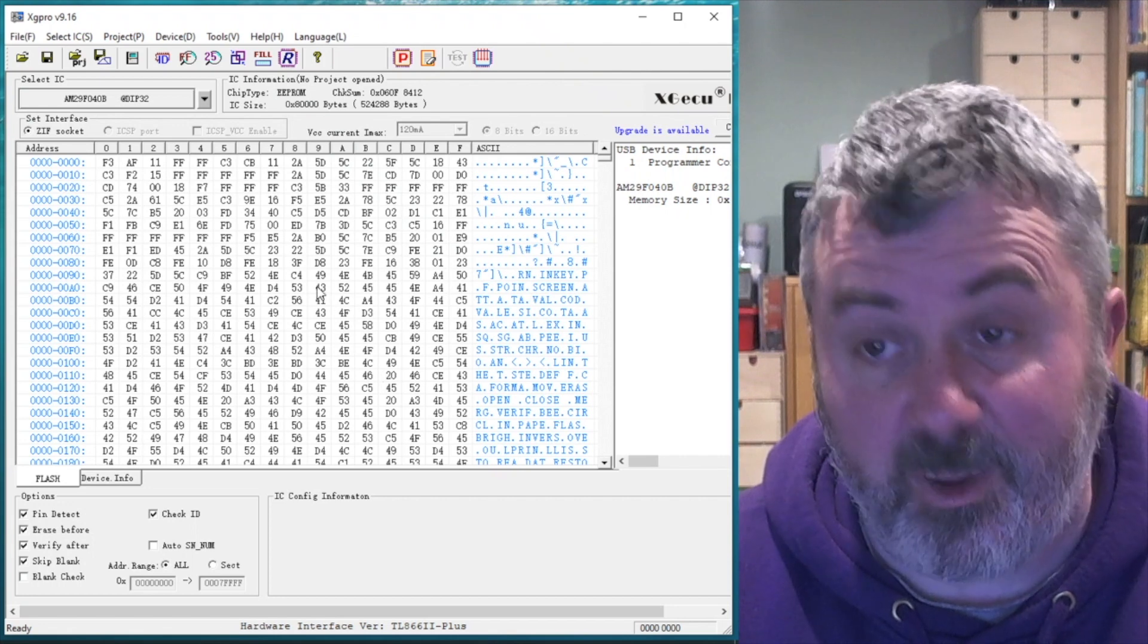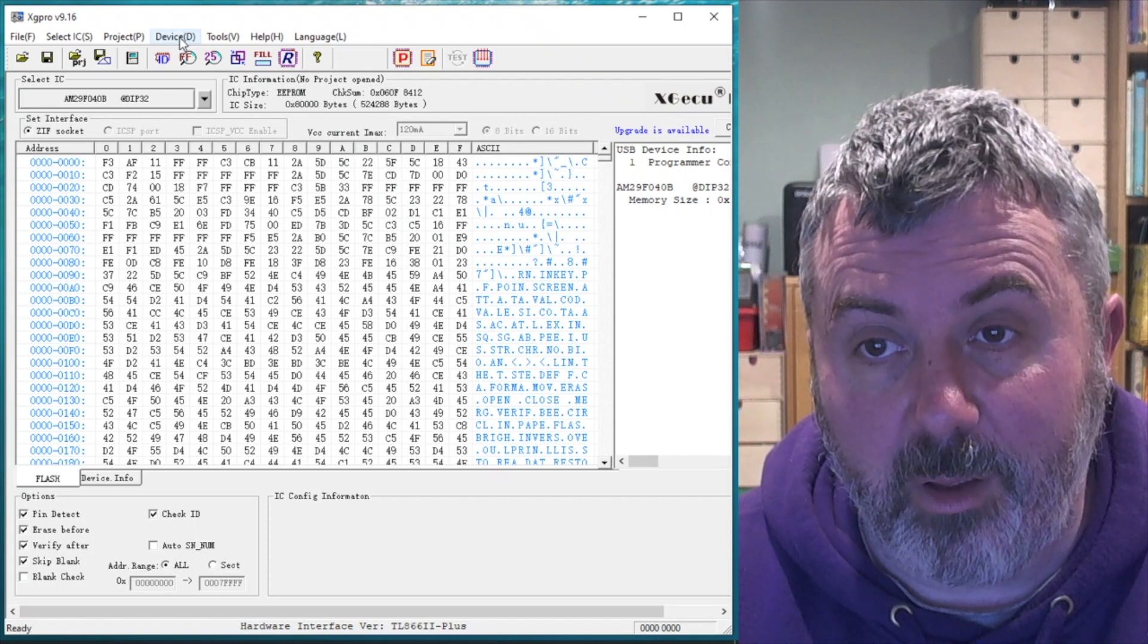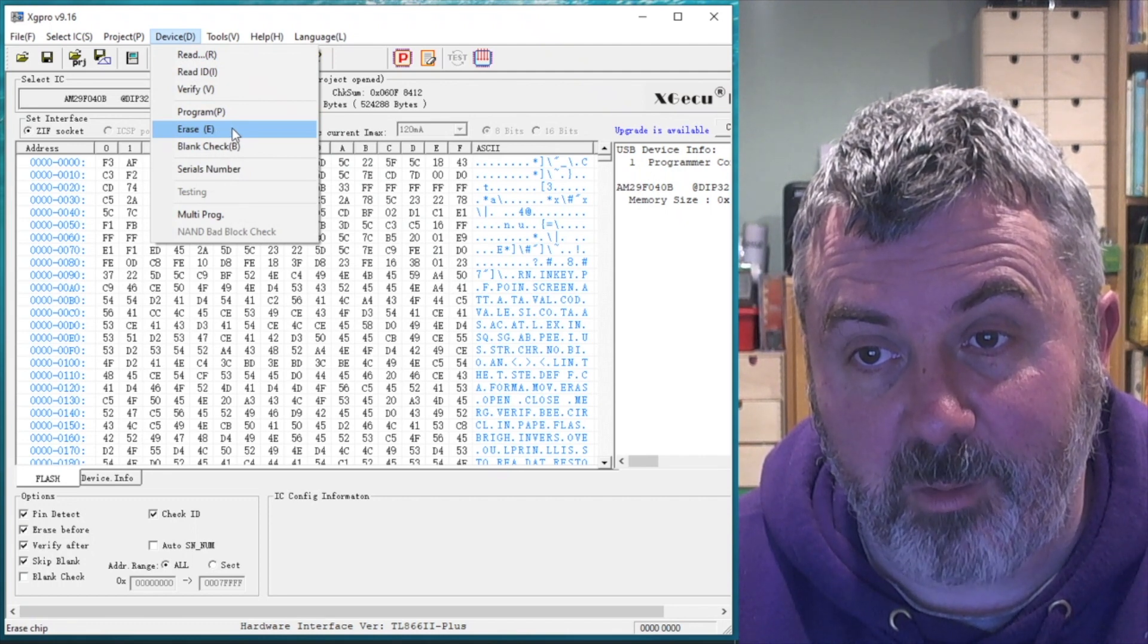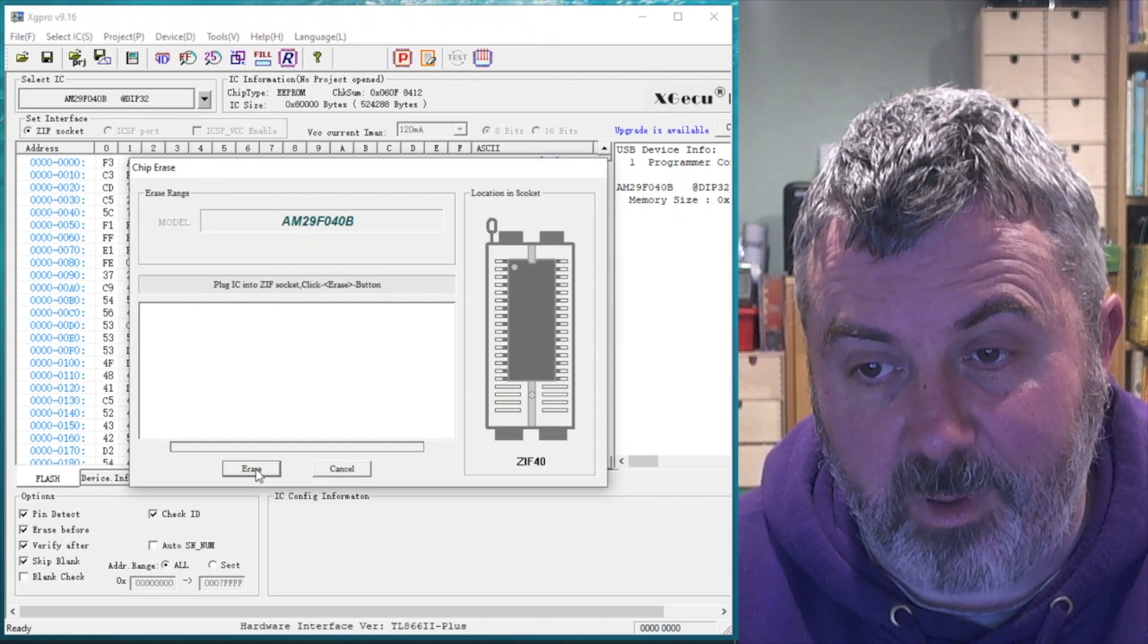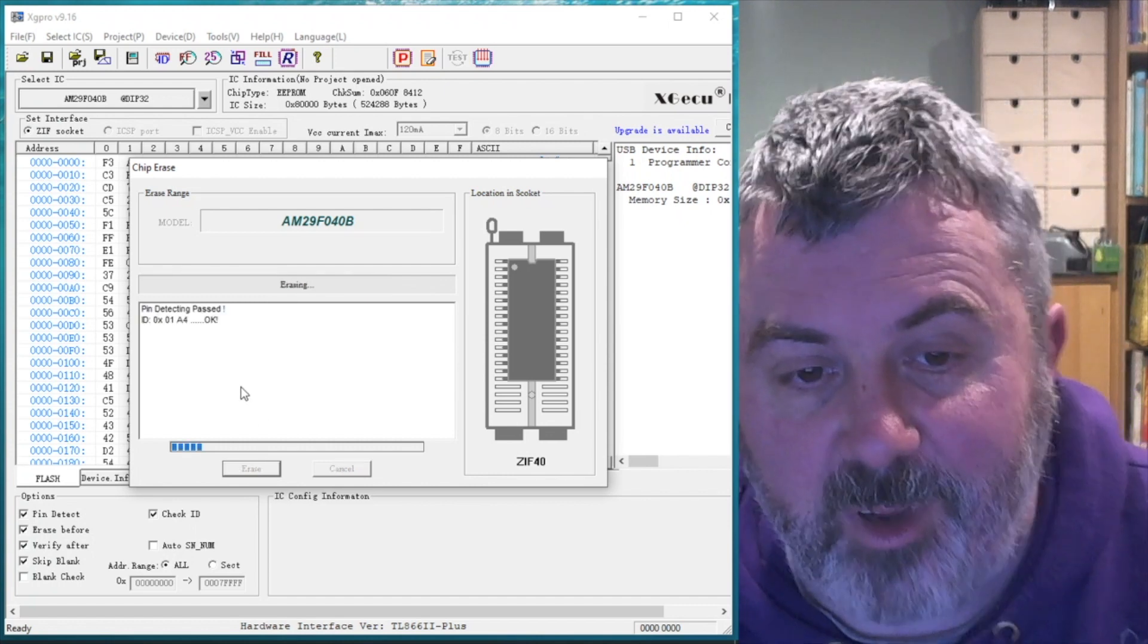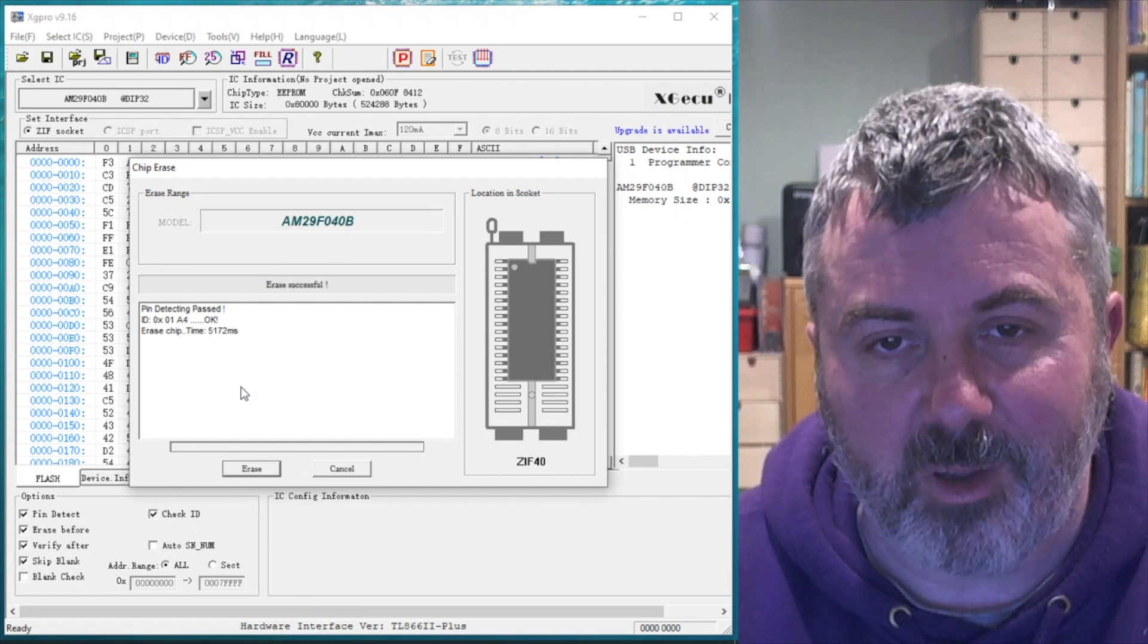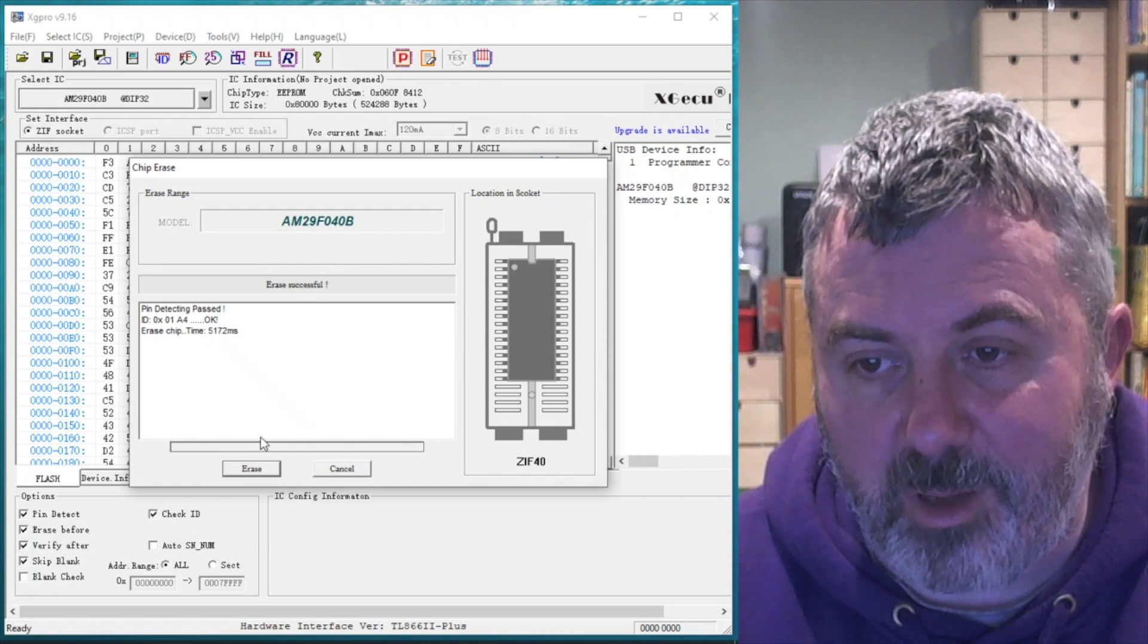The first thing I need to do then, before I program this, is clear the device. And I can do that by selecting erase from the menu. Let's erase the device. So whilst that's erasing, it's worth pointing out that it's only possible to erase electrically erasable PROMs. If it's a standard EPROM, you'll need to erase it using a UV EPROM eraser.